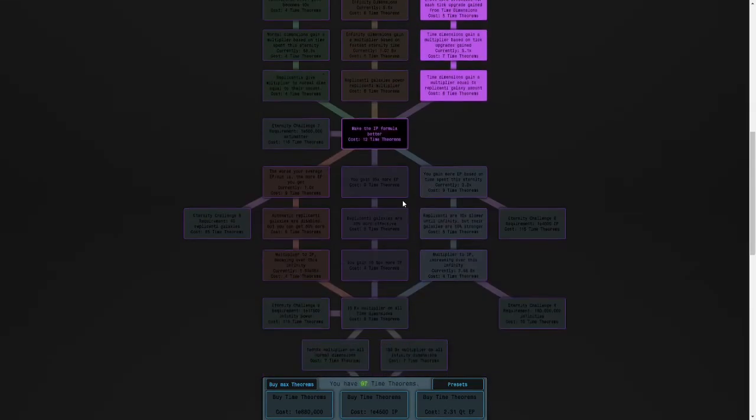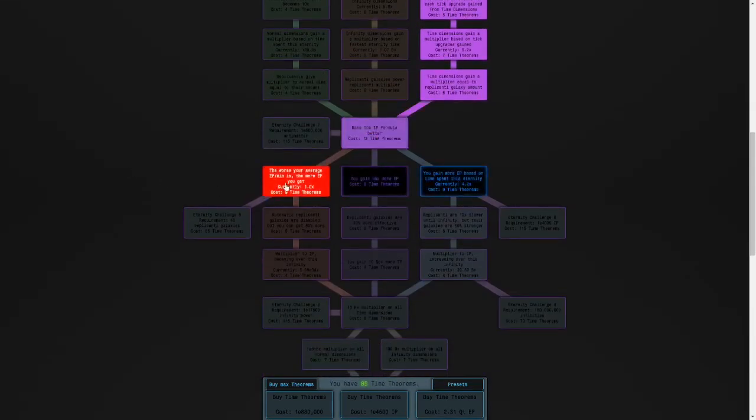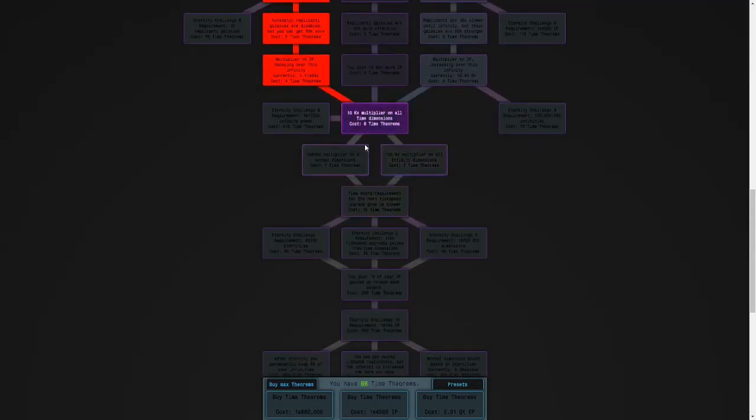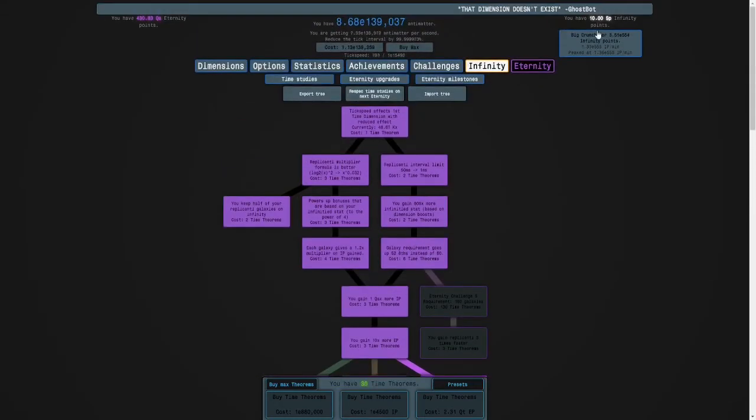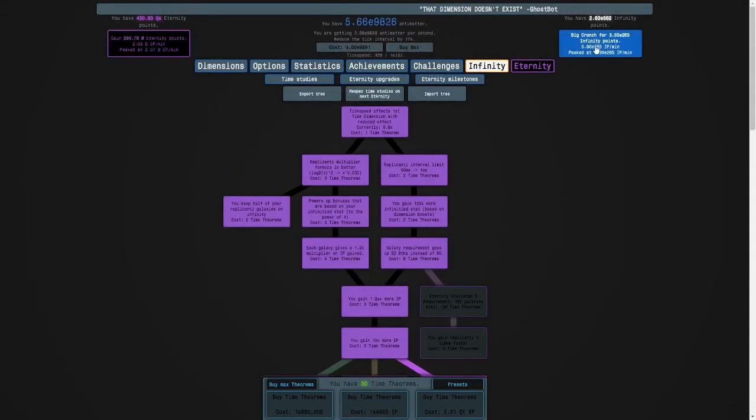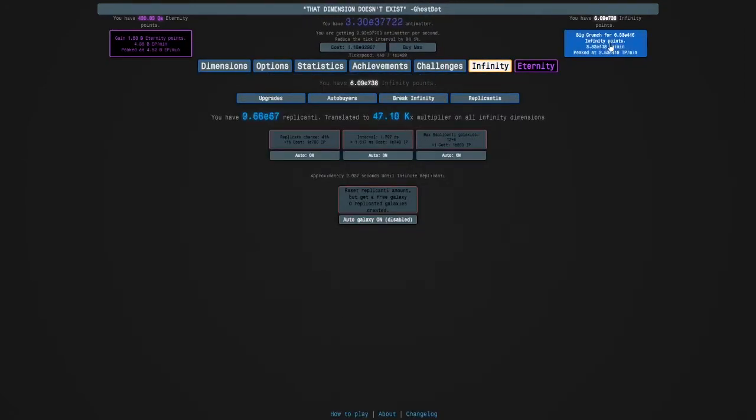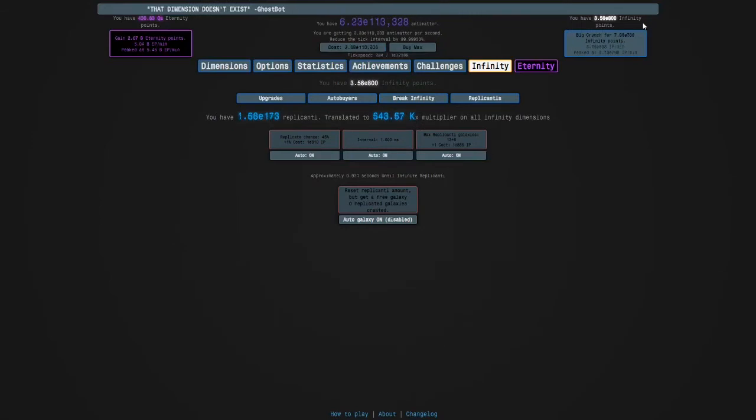I'm just going to get as many infinity points as possible. Like e1000 would be good. I'm holding R because I'm using active. I'm going to get max replicanti galaxies and then infinity.